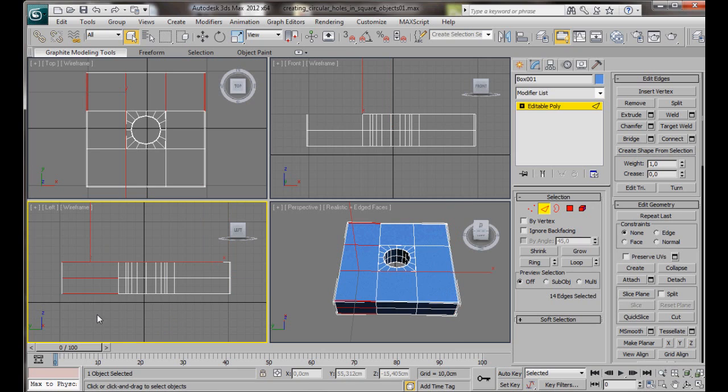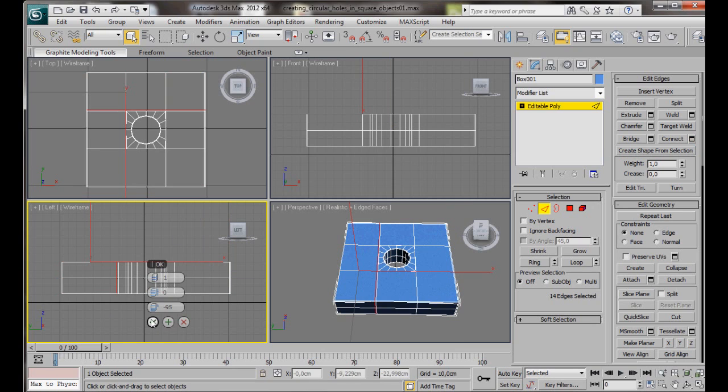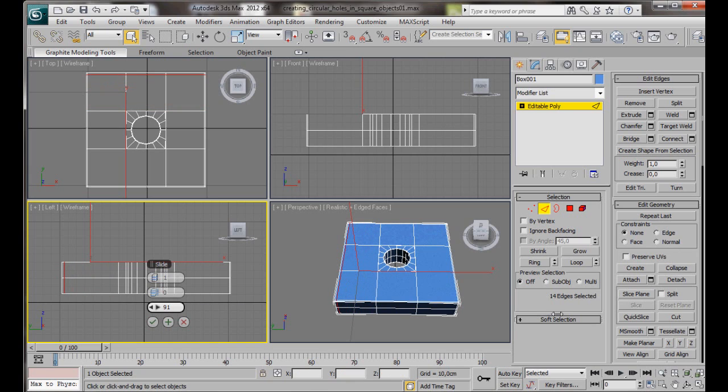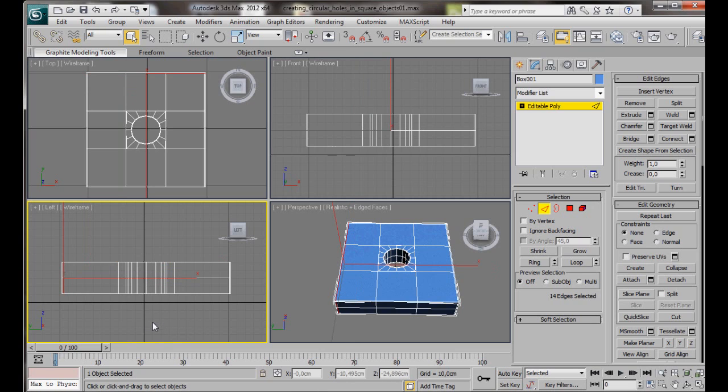Just slide it over to the left side. Set that at 95. Then OK.